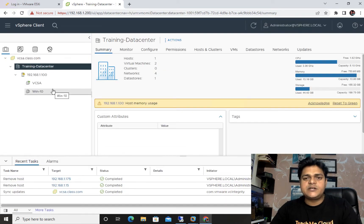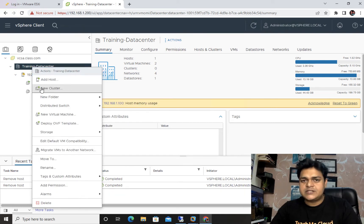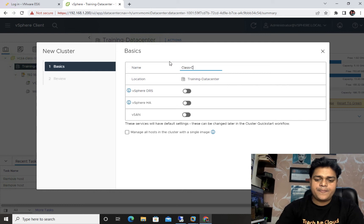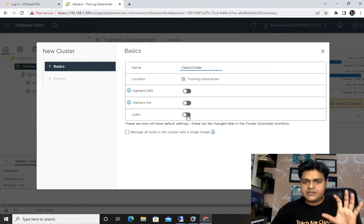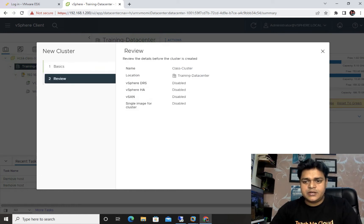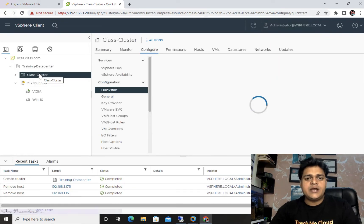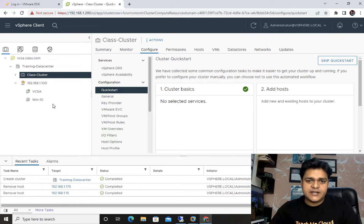To create a vCenter cluster, we just need to right-click on the data center and find the option New Cluster. Provide the name of your cluster — in our case, I'm naming it Class Cluster. No need to turn on vSAN, DRS, or HA now, because we will discuss those options in detail separately. Just click Next and Finish. Our cluster is ready to use.